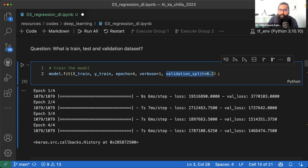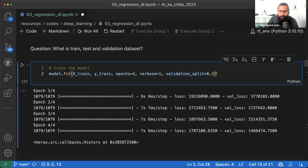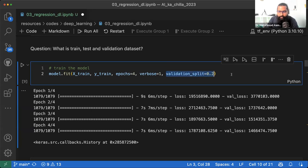Validation split का मतलब है कि training data में से 20% data अलग रखो जो training के दौरान validate करने के लिए use होगा। यानि data के तीन splits हैं: train, validation और test। Train-test पहले split किया था, अब training data से validation निकाल लिया।